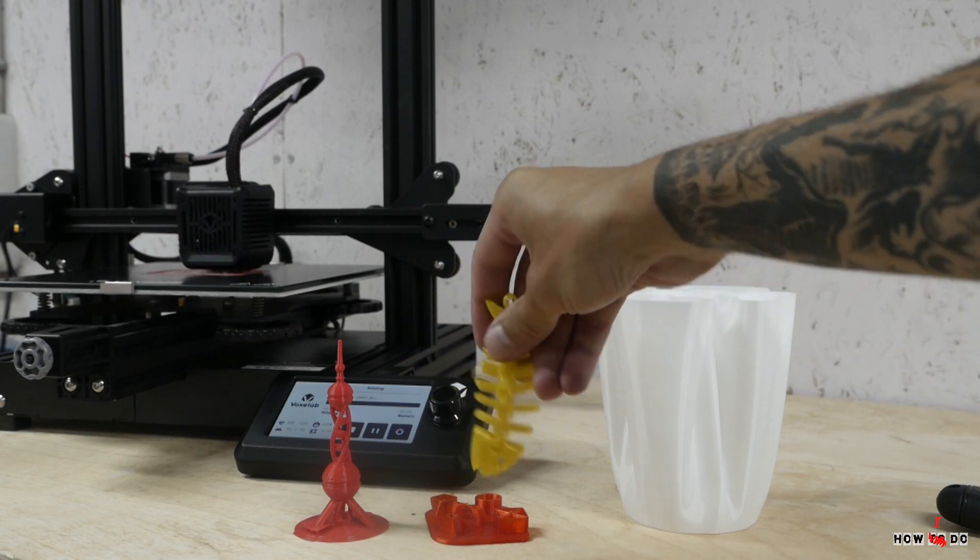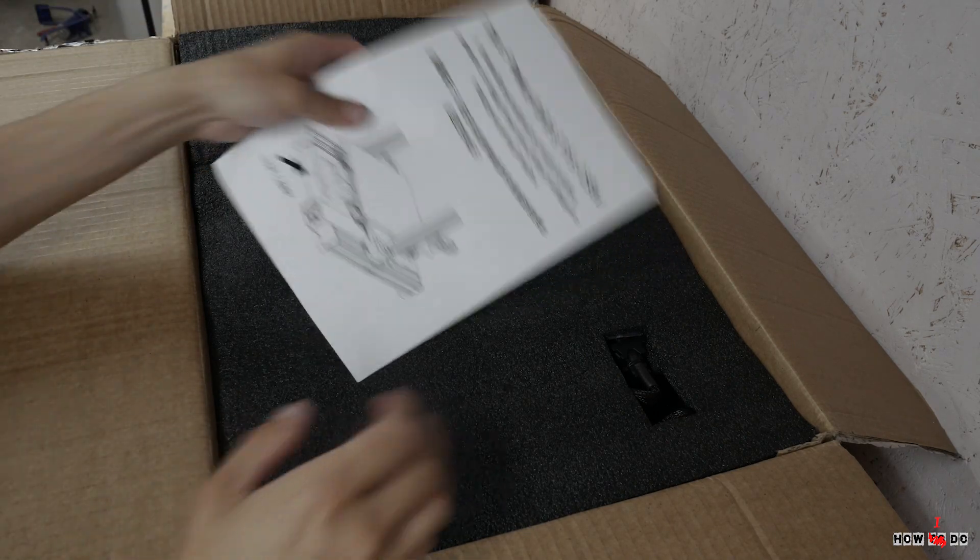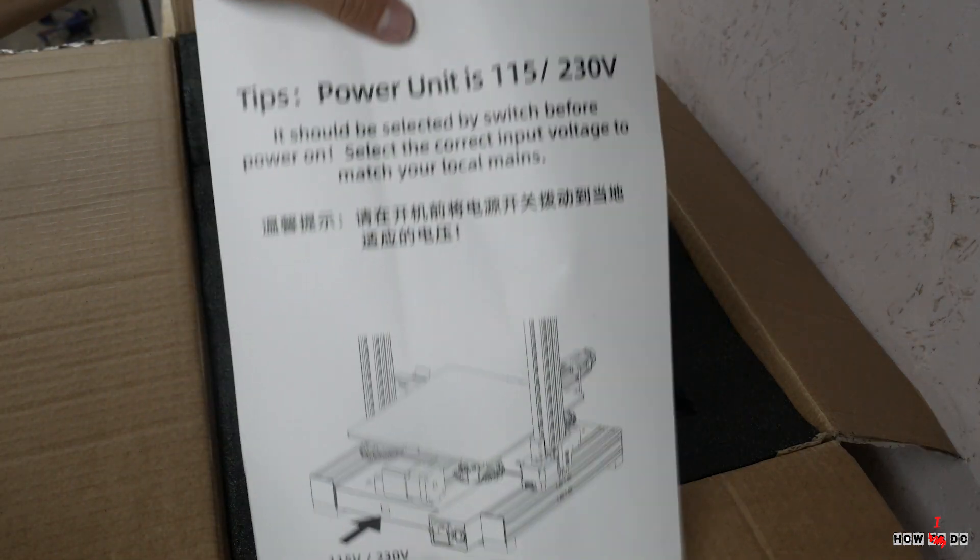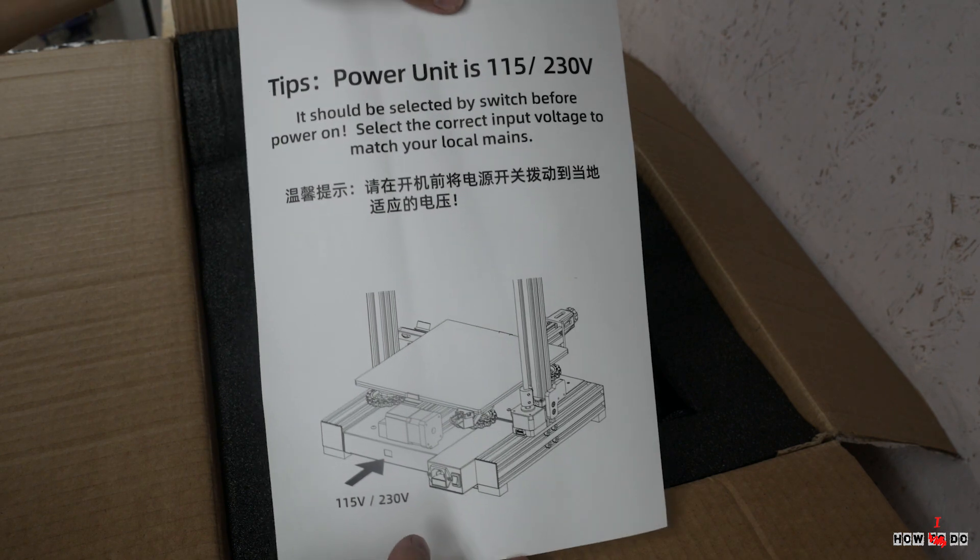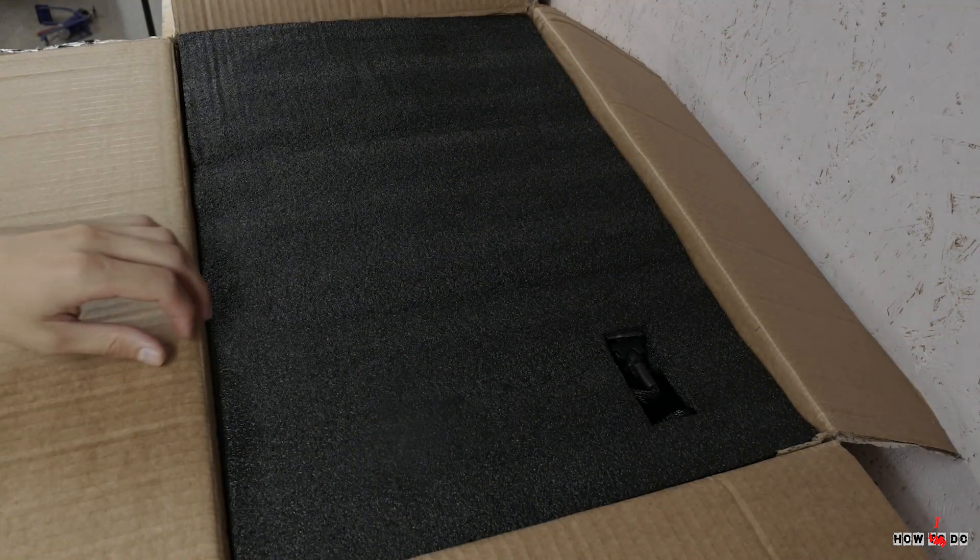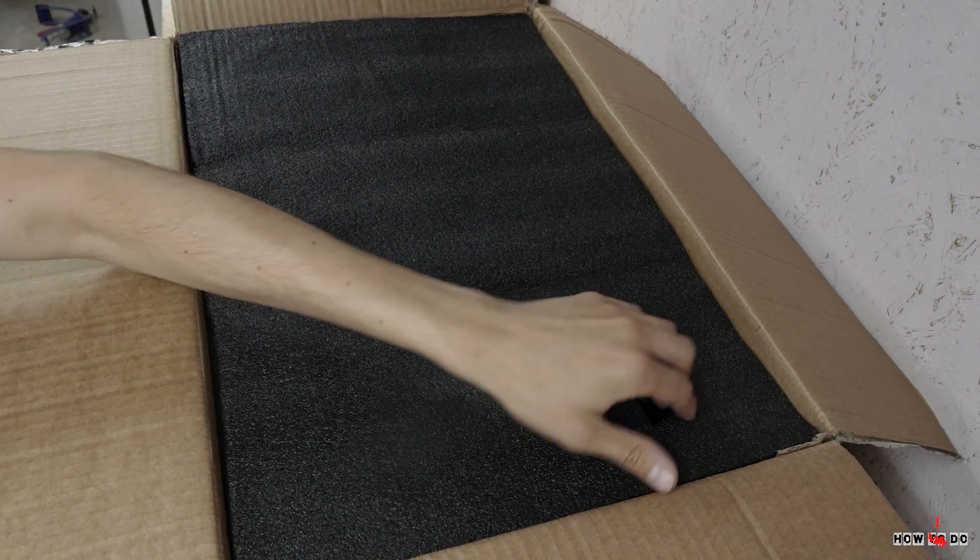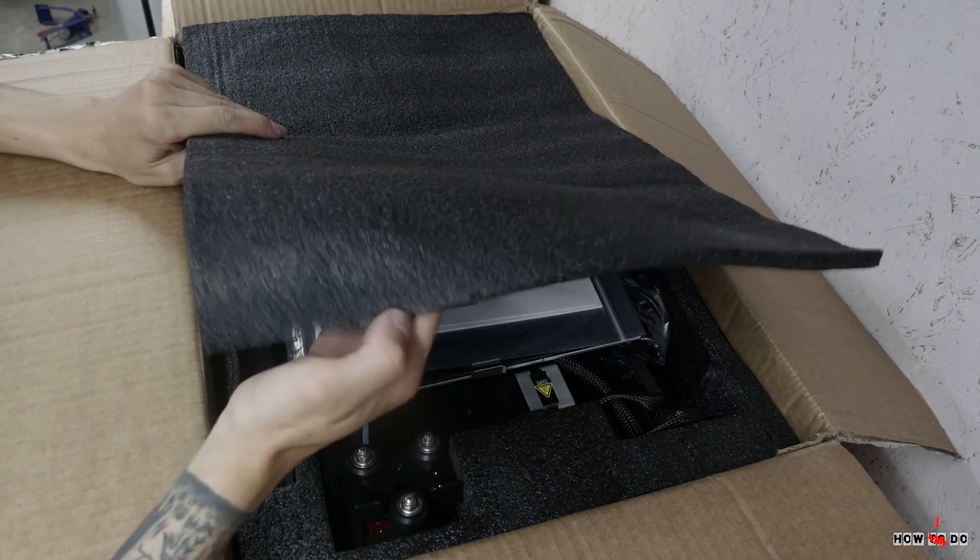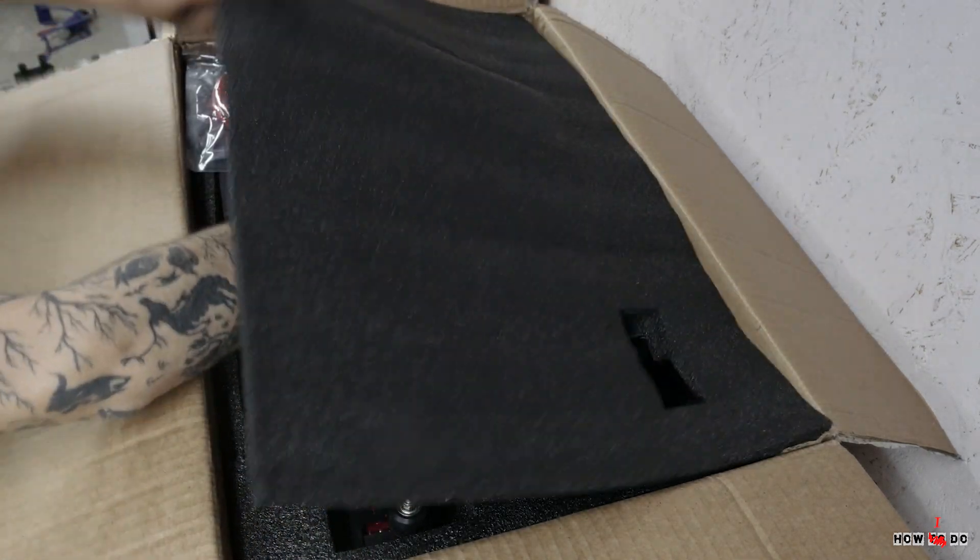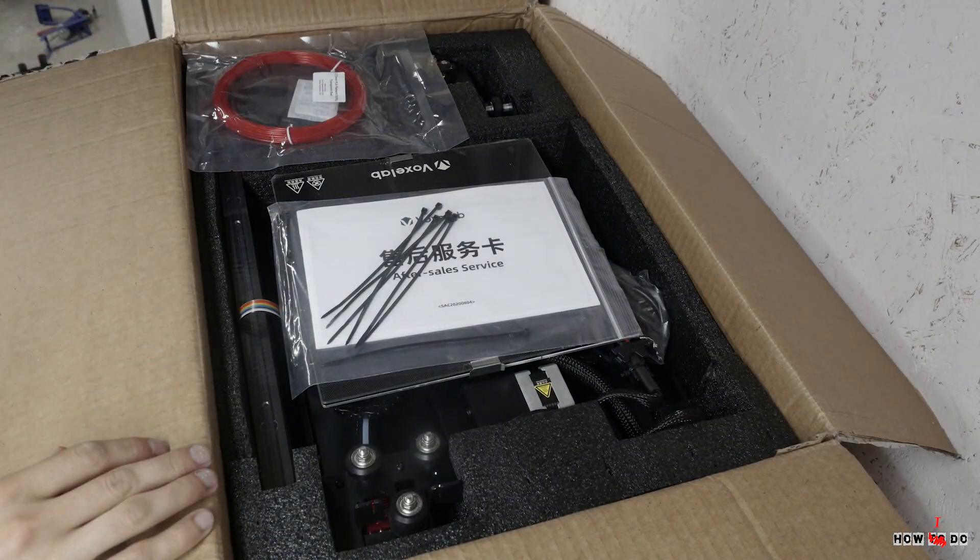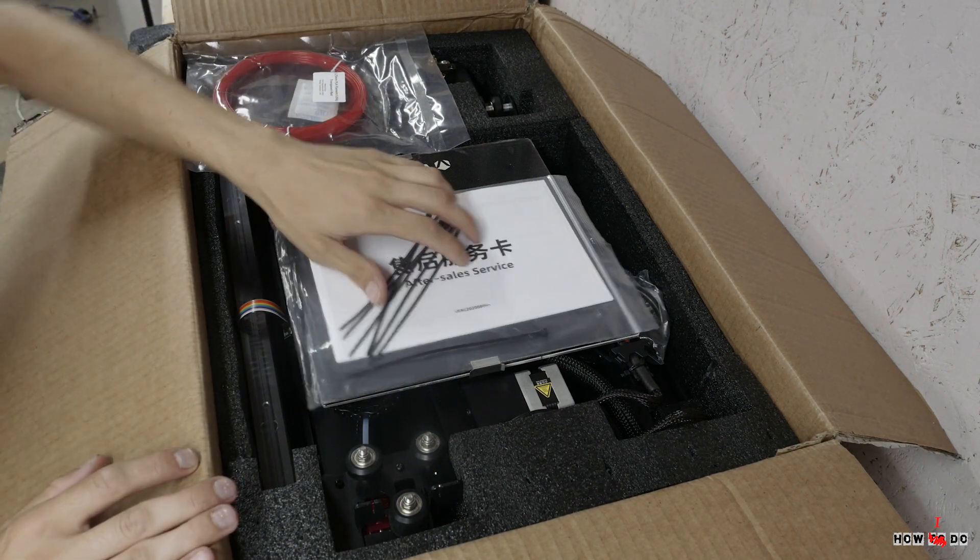Let's start with unboxing. The printer comes in a thick cardboard box. First we see a paper with a warning to check the power supply voltage, toggle switch to 220 or 110 volts. Inside there are layers of black foam in which all components are located.